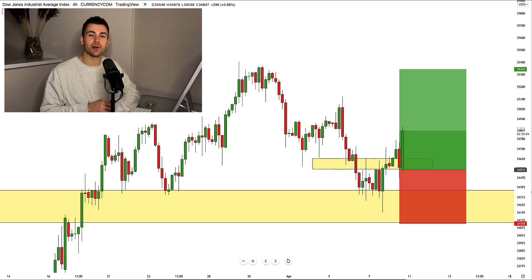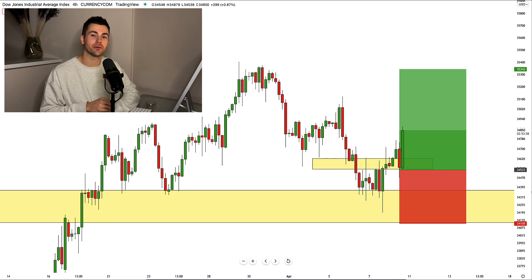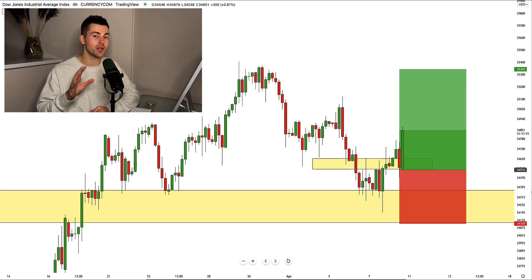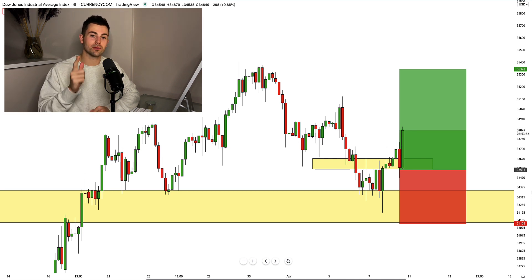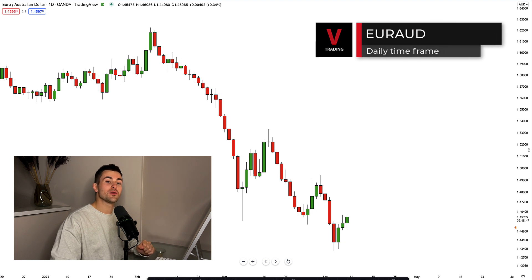Hey traders, what to trade next week. In this video we'll discuss Dollar/CAD, Dow Jones, and we'll analyze EUR/AUD and GBP/CHF together. I will share with you very nice trading setups with entries, stops, and targets. Please don't forget to like this video, subscribe to my YouTube channel, and let's start.